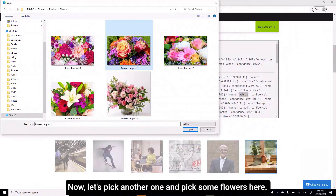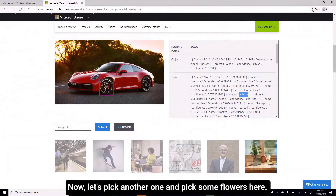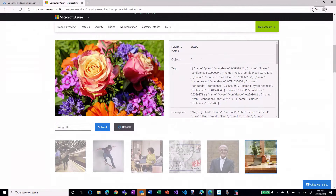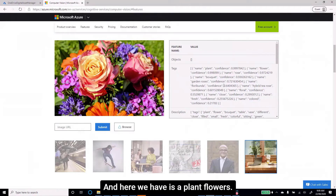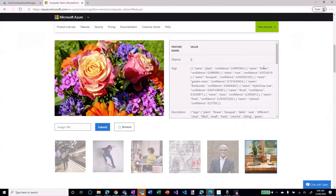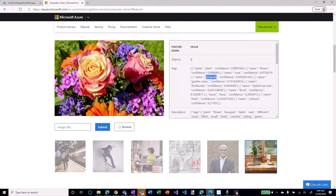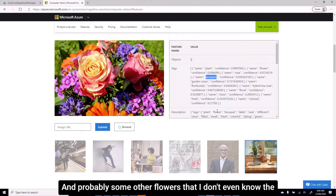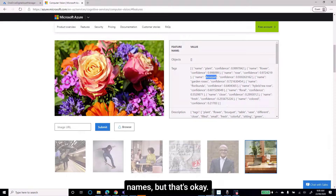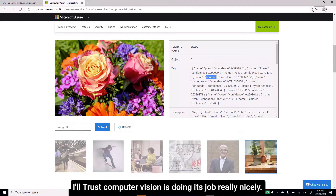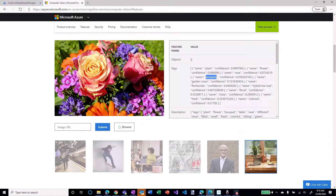Let's pick another one — I'll pick some flowers. Here we have a plant with flowers, some roses, it's a bouquet, and probably some other flowers that I don't even know the names of. But that's OK — I'll trust Computer Vision is doing its job really nicely.